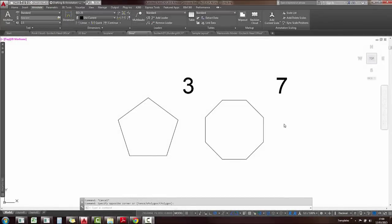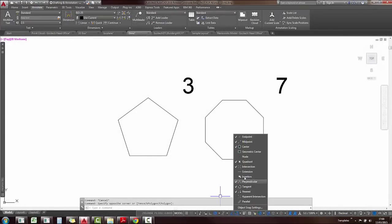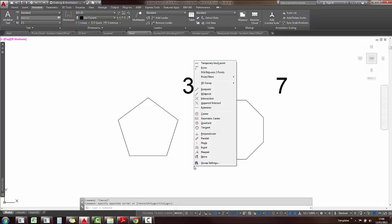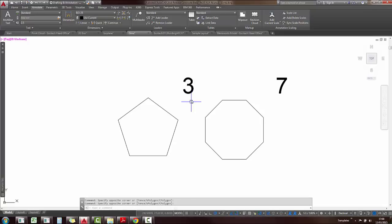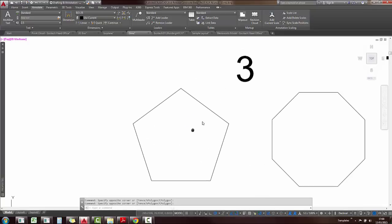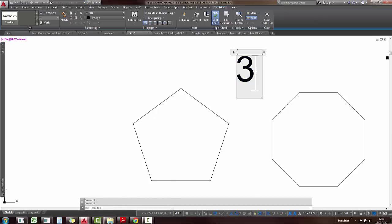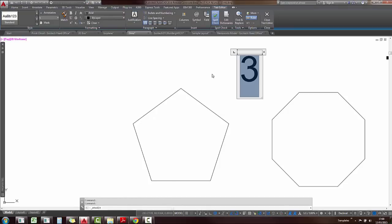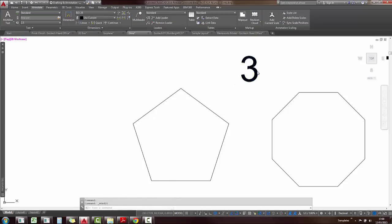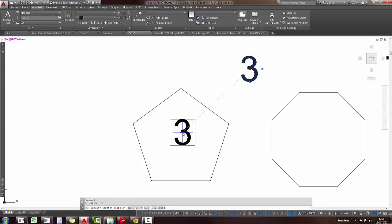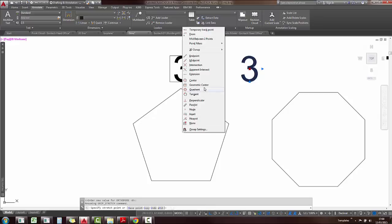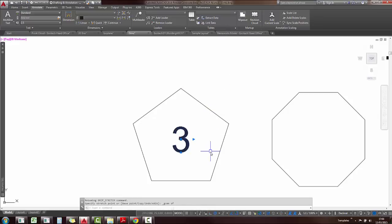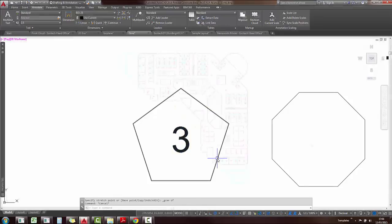Next up we have the new geometric center snap. At the snap settings at the bottom you can find it in there or when you hold down shift and right click on the mouse, you will also find it in there. So if I want to move this text into the center of this pentagon, I can just double click and change the justification to middle center, that allows me to move the base point of the text to the middle. Currently I want to snap to the center there, so I'll just hold down shift, right click, go for geometric center and I can just snap to the center of the polygon.